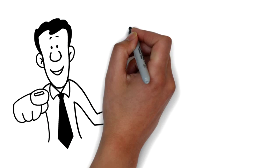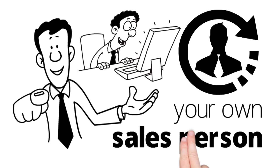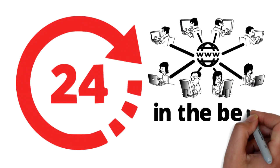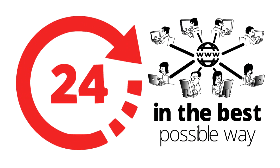An effective website is like having your own salesperson working around the clock to promote your business in the best possible way.